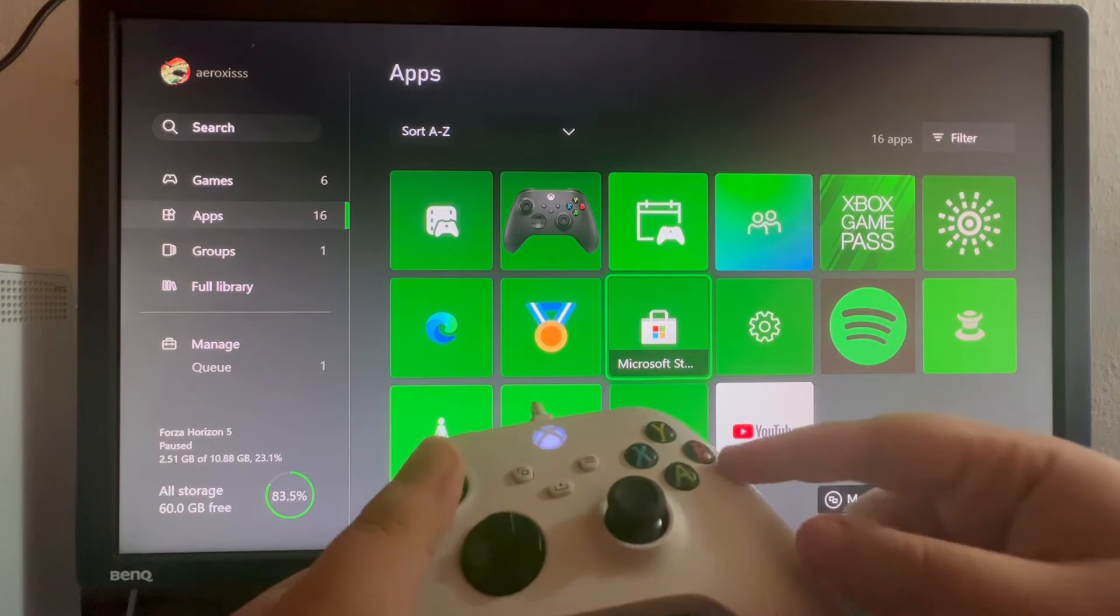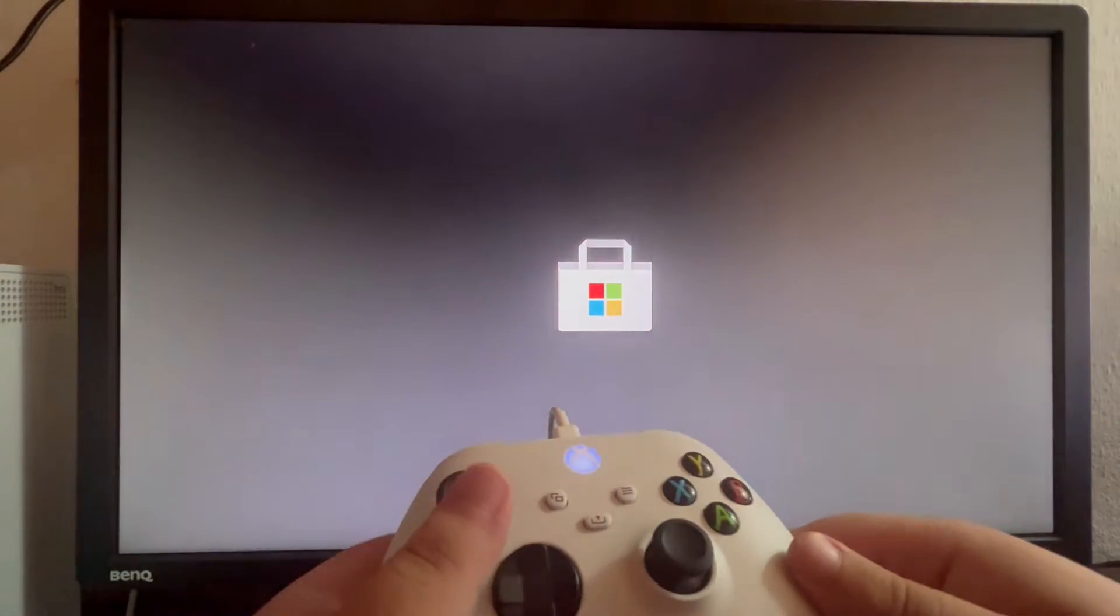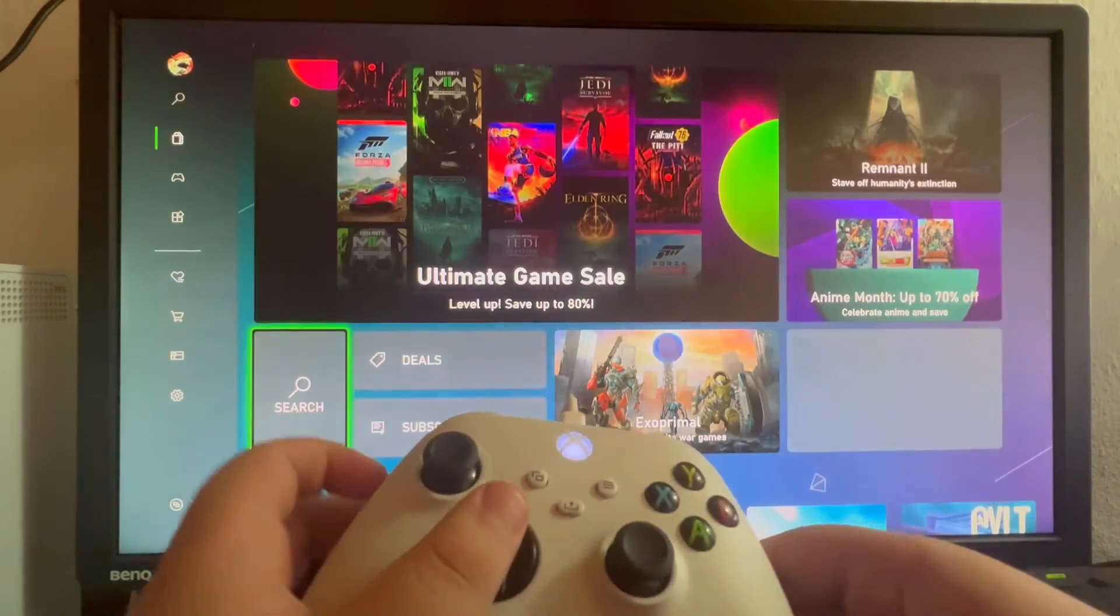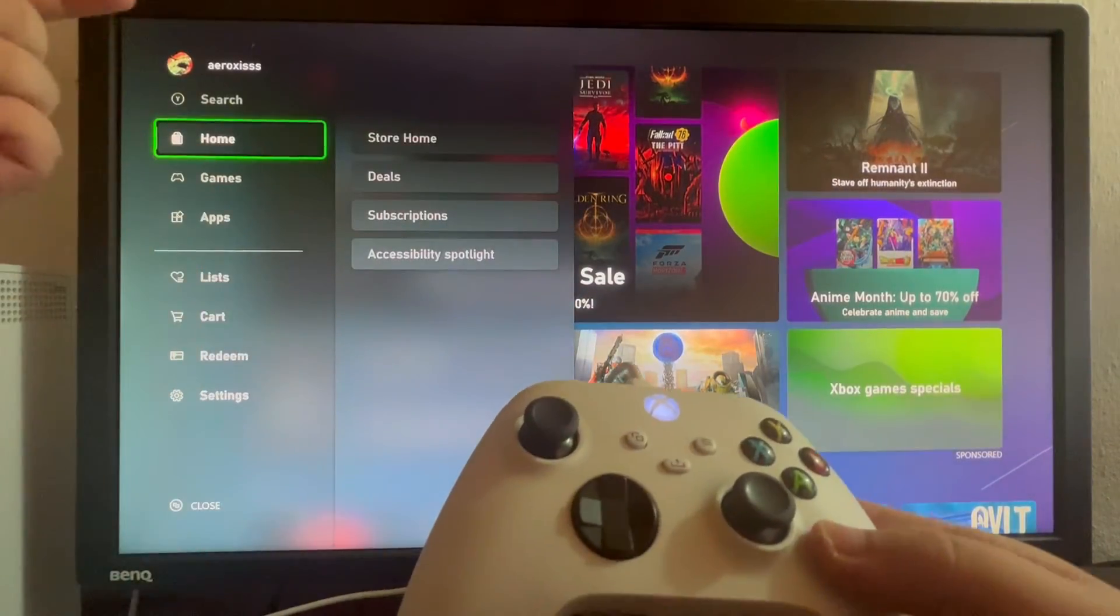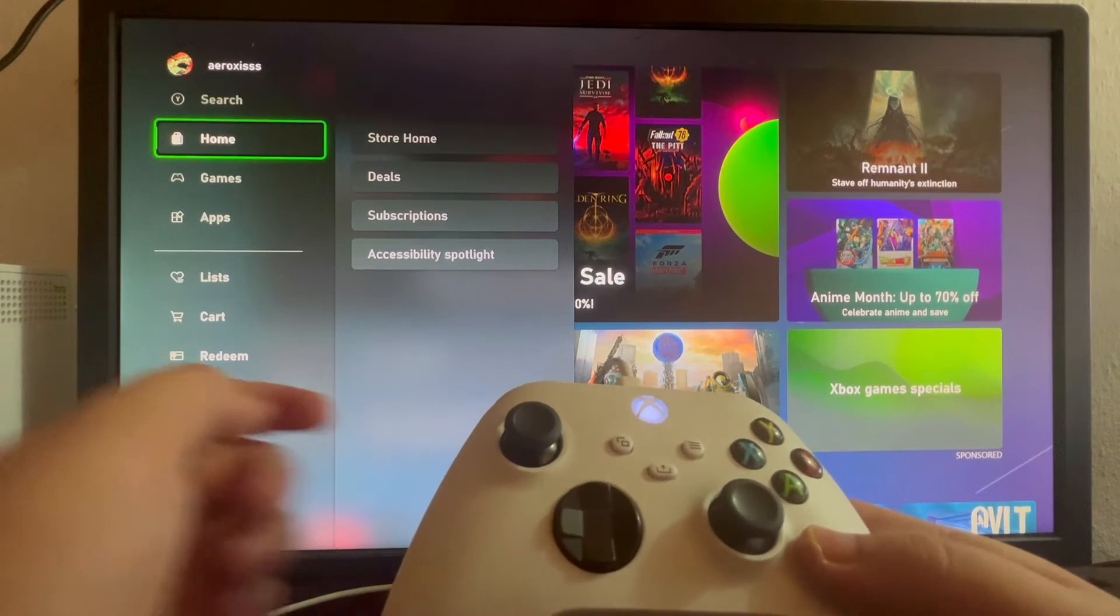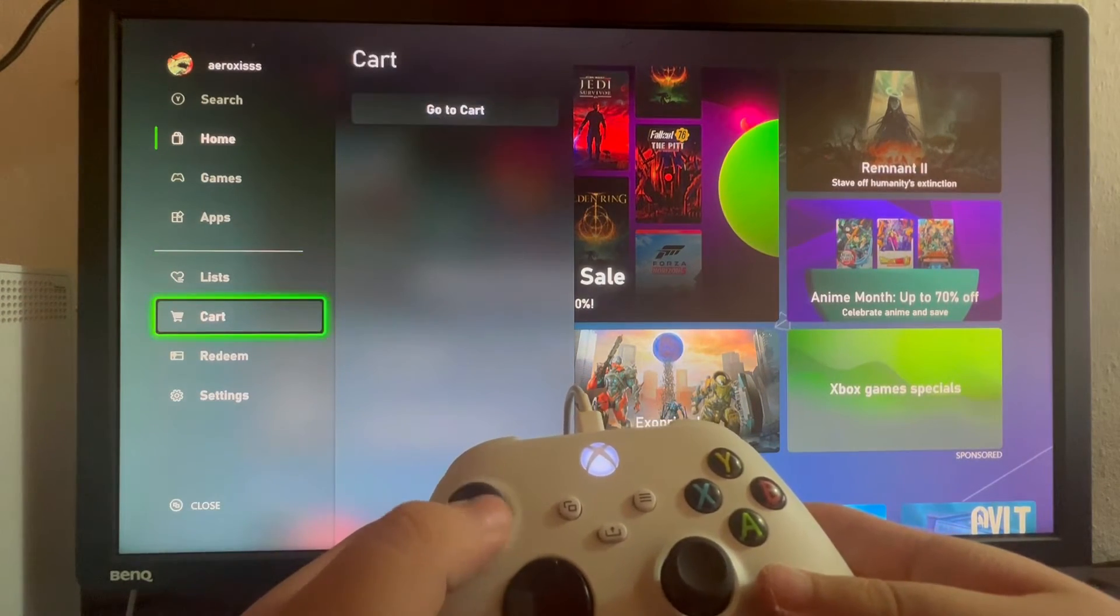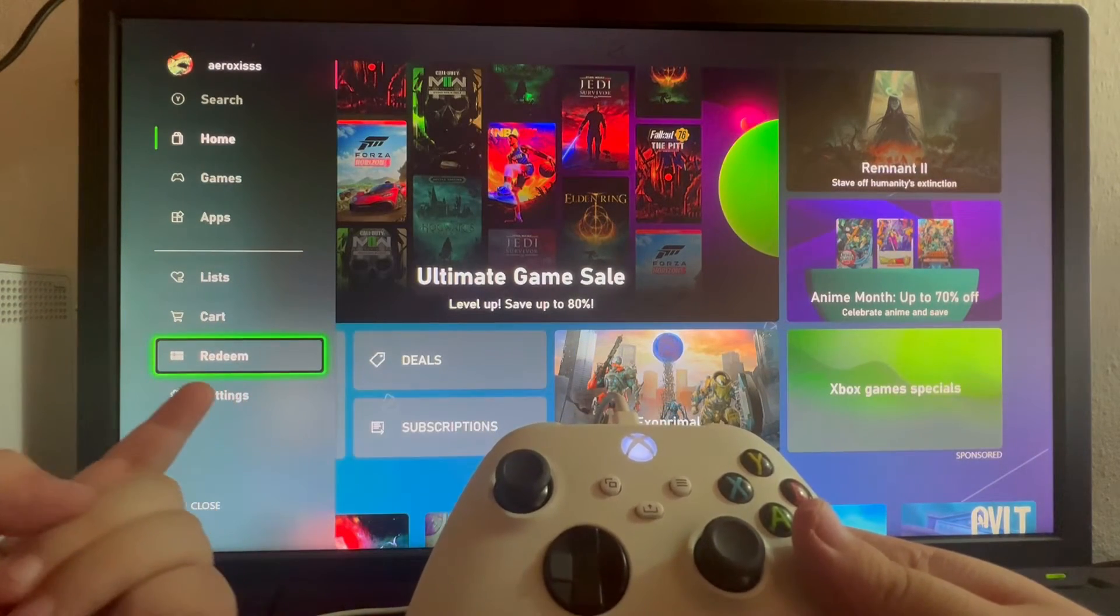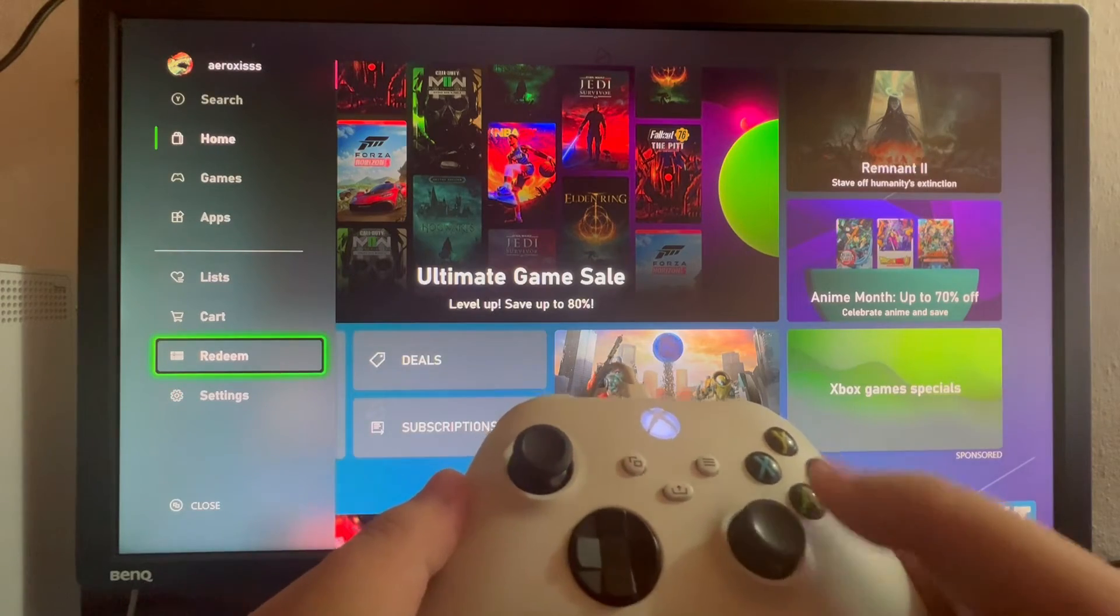Open that up, and as soon as this opens, swipe to the left to access this menu. Then scroll down until you get to the second to last option called Redeem. Open it up.